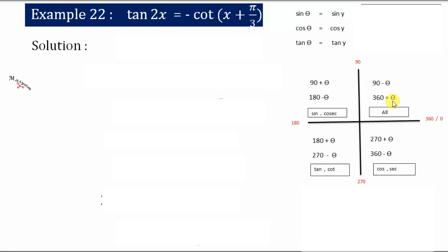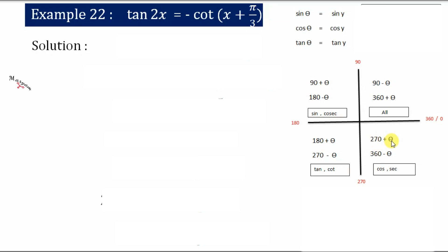Similarly, in the second quadrant you will have all the measures between 90° + θ and 180° - θ. In the third quadrant: 180° + θ to 270° - θ. In the fourth quadrant: 270° + θ.